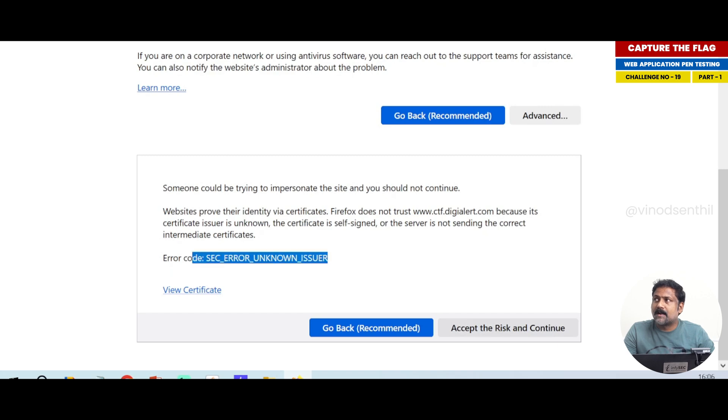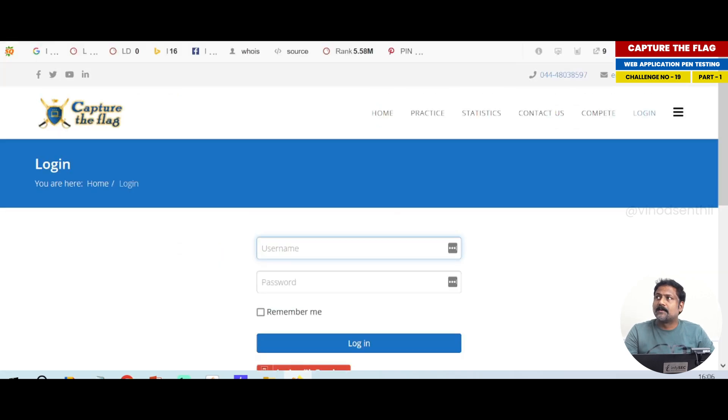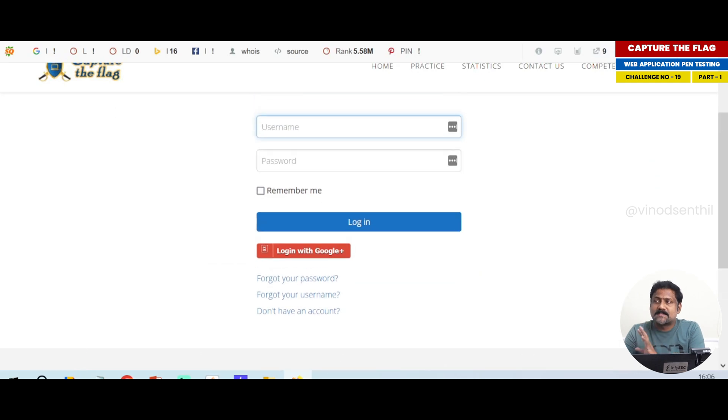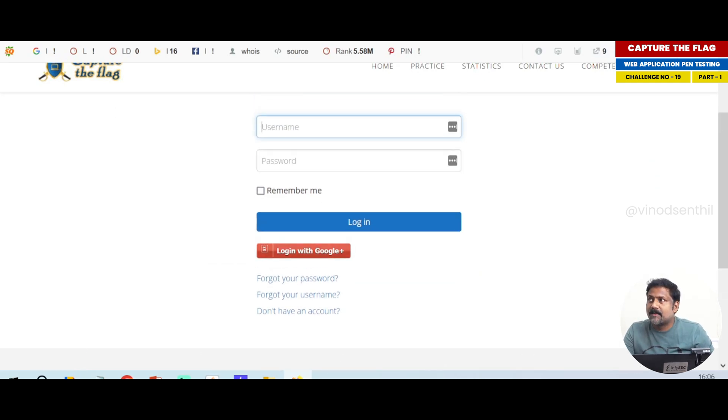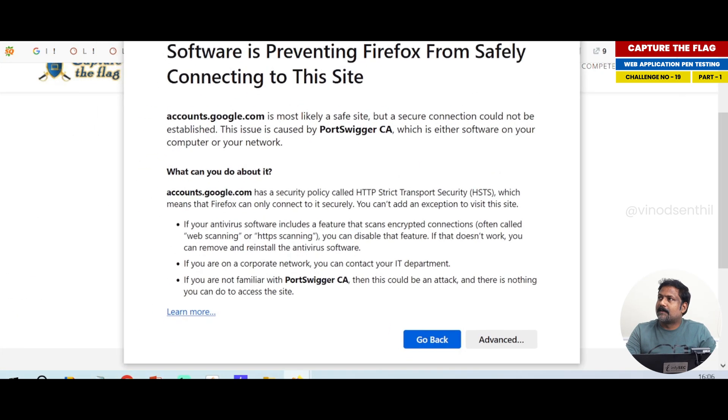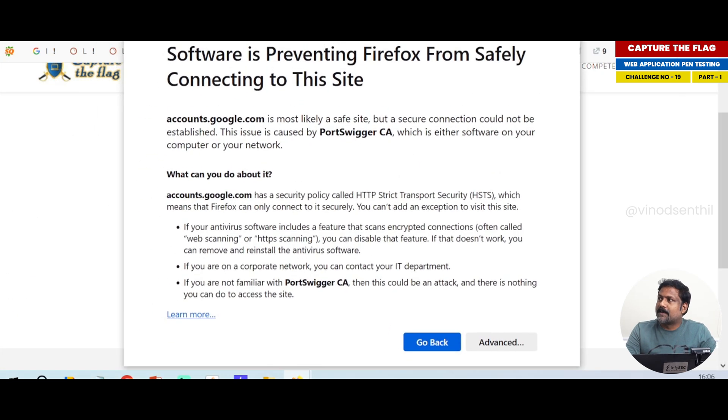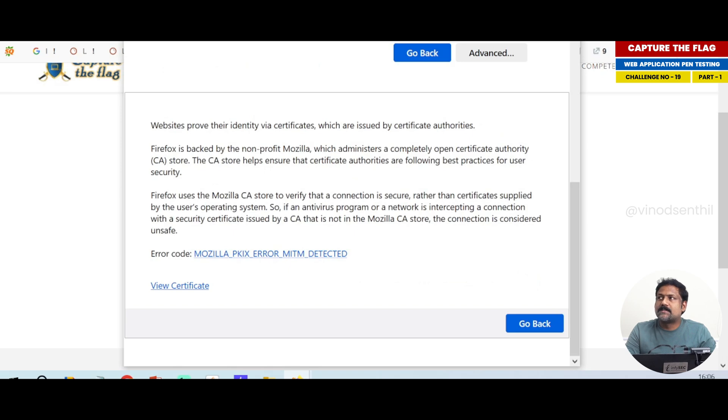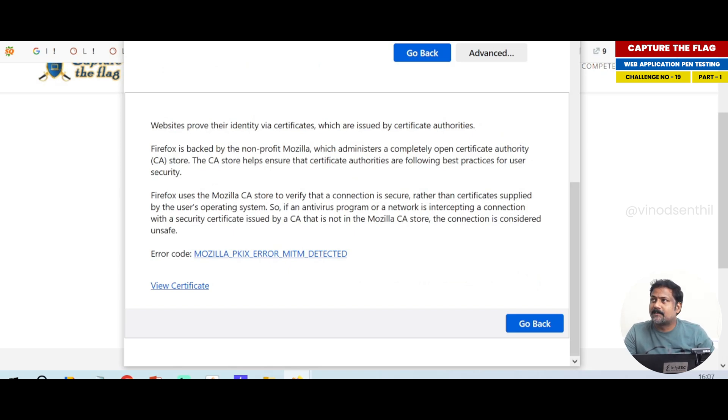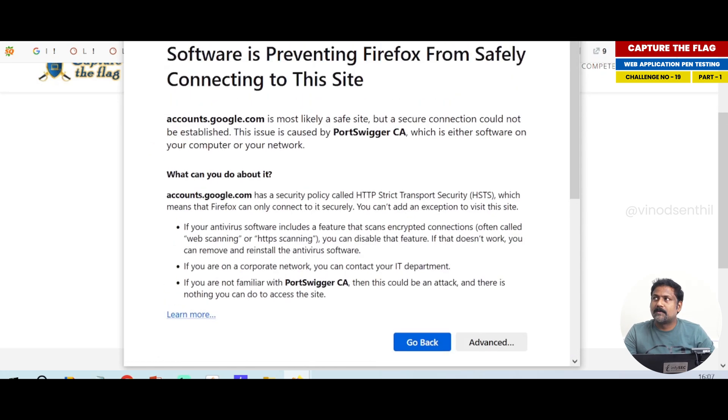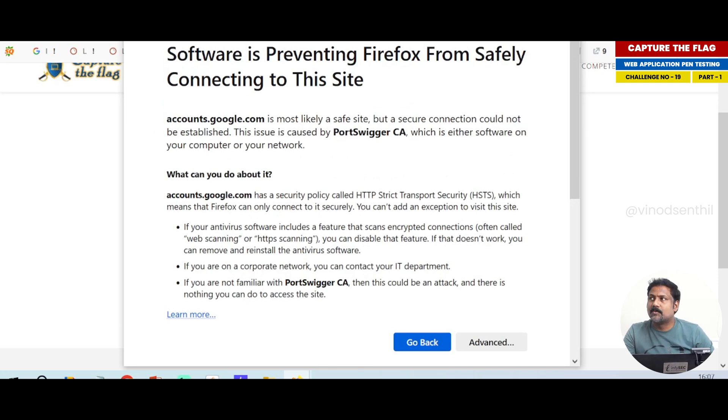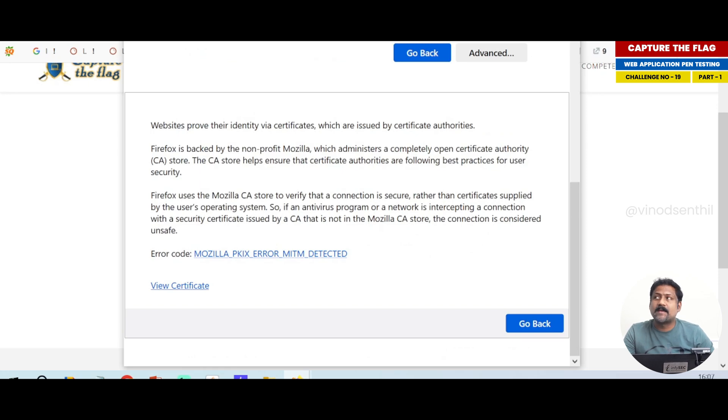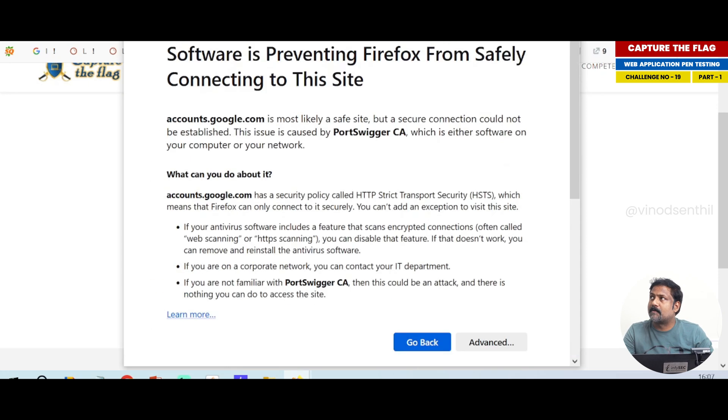Look at this error - unknown issuer. I say accept the risk and continue. This page has a small pop-up with an error, but again when you click login with Google see what happens. It says MITM detected and they don't allow it. Google does not encourage doing the MITM because it clearly has a flag set for it so that a man in the middle cannot be performed.